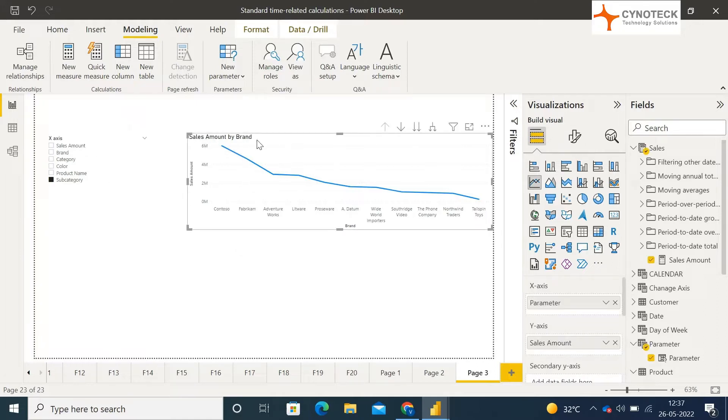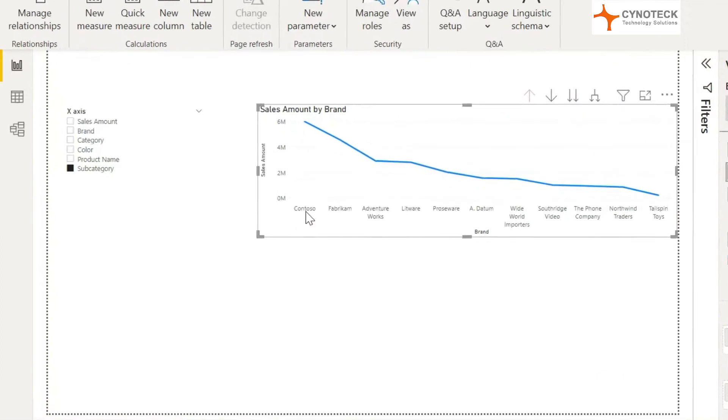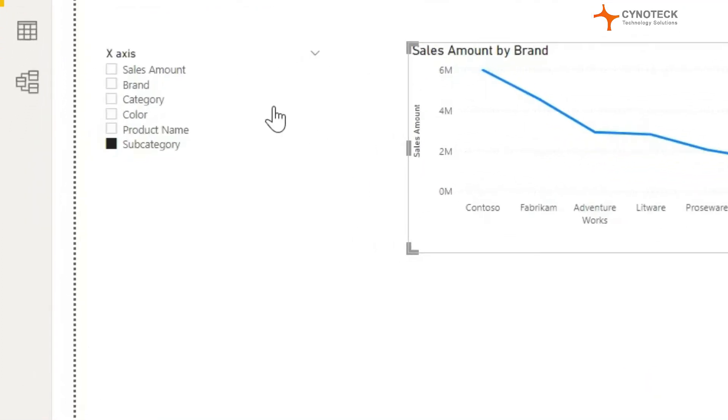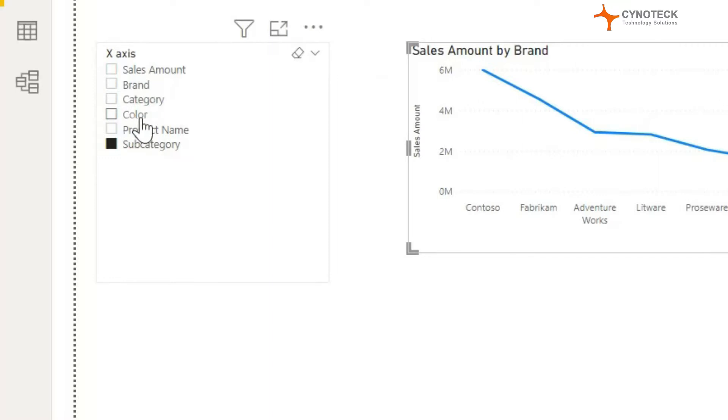So now in the same visual you want to visualize sales amount by category, sales amount by brand, sales amount by product subcategory, sales amount by color, sales amount by product name etc.